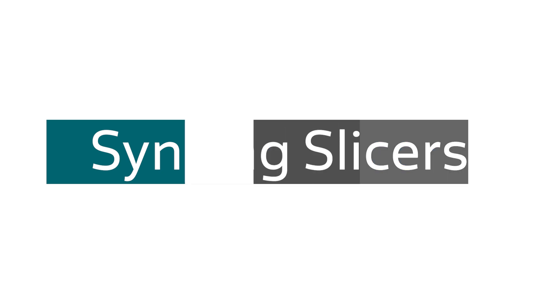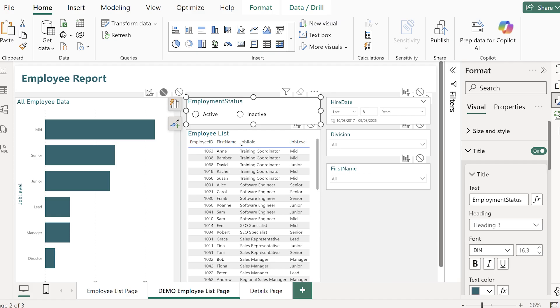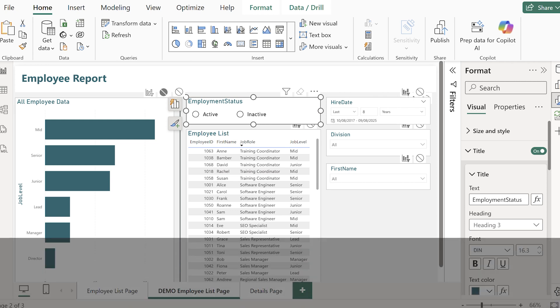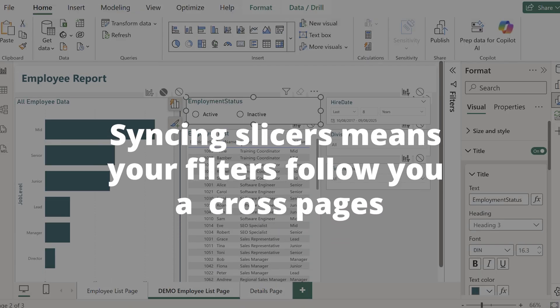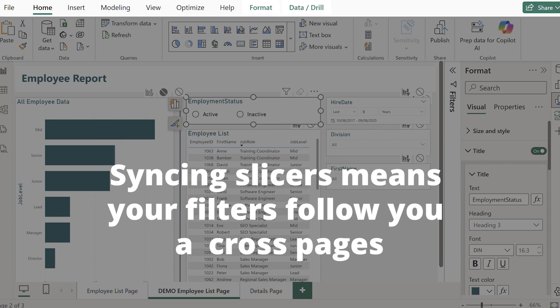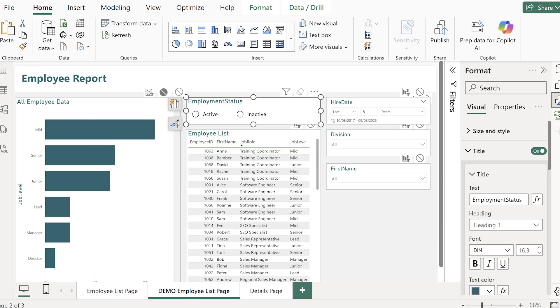The next tip I have for you is about syncing slicers and this is all about making your reports efficient for your end users' experience. So have you ever had a situation where you choose filters on one page then you go to another page and you have to choose all those filters again? So with syncing slicers I can have slicers on my first page, make selections within those slicers and then they will sync onto another page when I click onto it.